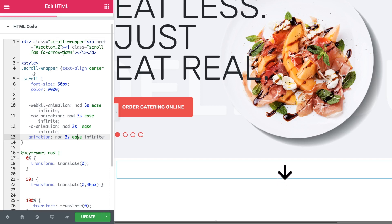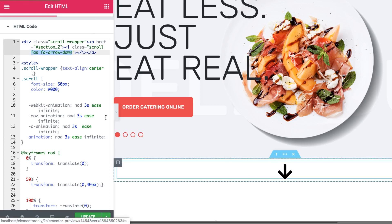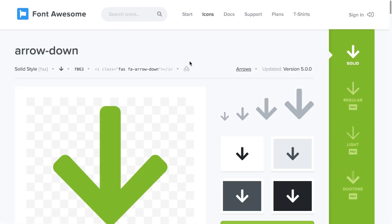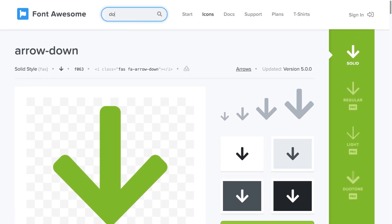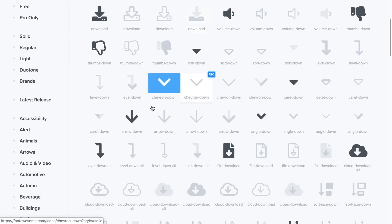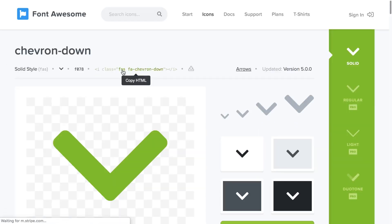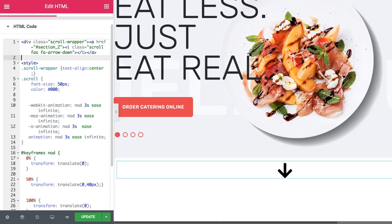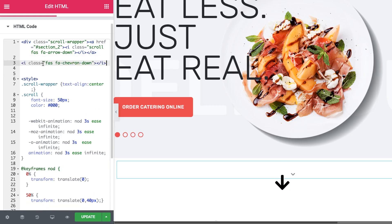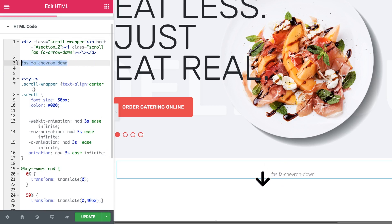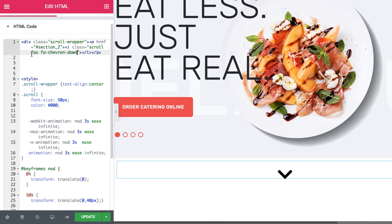First, I'm going to show you how to change the icon and use a different one. I used the Font Awesome website — simply go to fontawesome.com, search for the icon you want, and go to the page of that icon to copy the HTML code. I only need the name of the icon since I already have all the needed code, so I copy the icon name and insert it in place of the existing one. As you can see, the icon has now changed to the one selected on fontawesome.com.